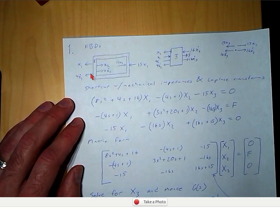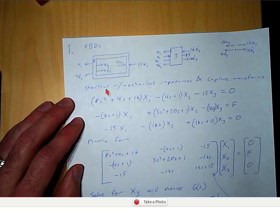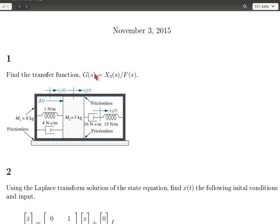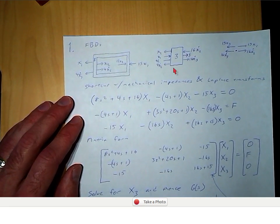And then if we hold x1 and x3 still and we let x2 move, then the spring is going to pull to the right, and the damper is going to pull to the right. So if this is fixed and this is fixed, then this thing is going to pull here and pull here. And then finally, if we hold these two fixed and move x3, then this spring is going to push on the box. So that's this force here — 15 times x3.